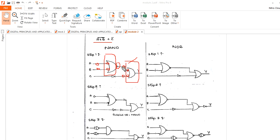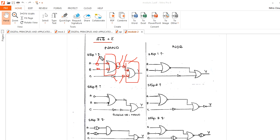Now this bubble and this bubble will get cancelled, this and this will get cancelled, and this and this will get cancelled. So easily you can see this one can be converted into NAND. This is the circuit diagram.